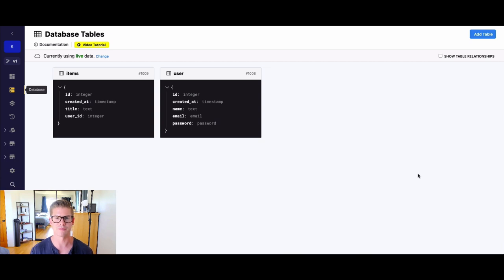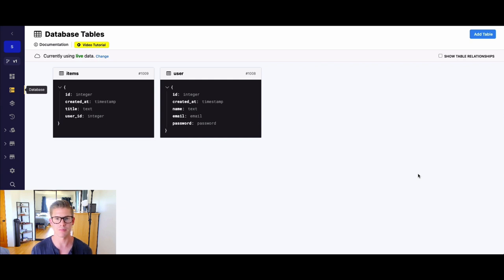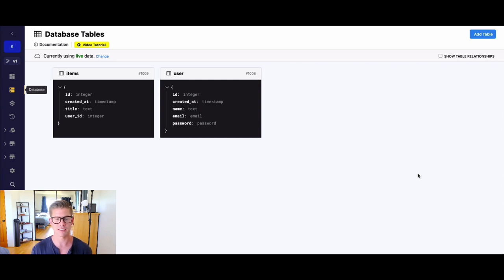Hey everyone, Michael from Xano here. In this tutorial, I want to talk about separating data, which is a very common feature you might want to build in your application and specifically your backend, where your logic and database is. So when I talk about separating data, what I mean in essence is: